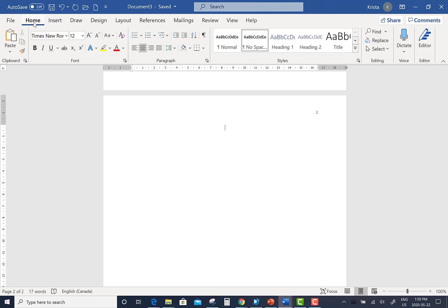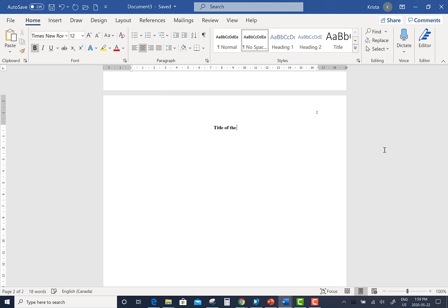Under the Home tab, click the Center button. Then click the Bold Font button. And once again, type in the title of the assignment.